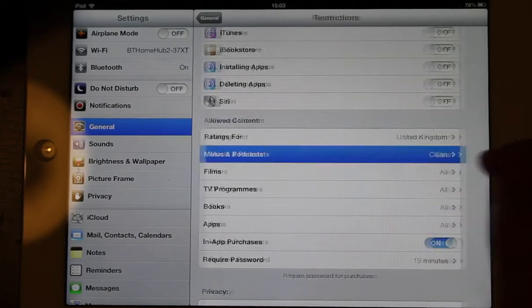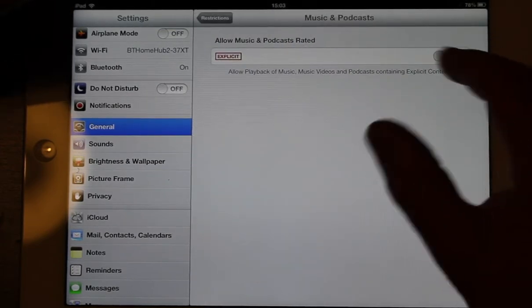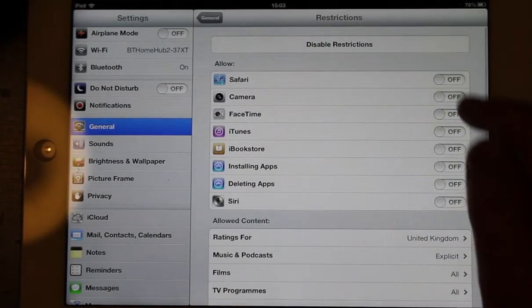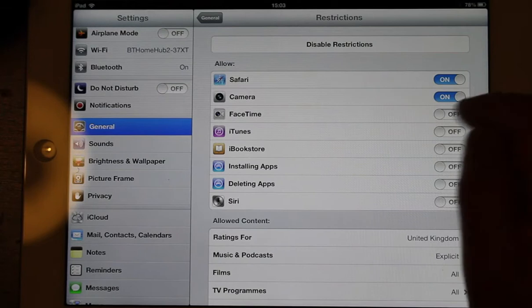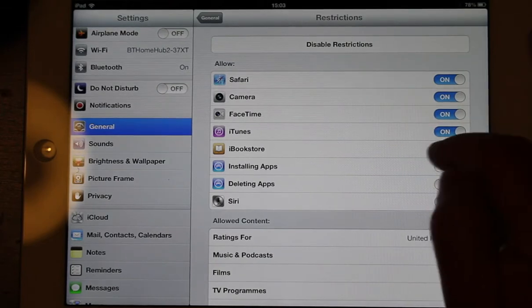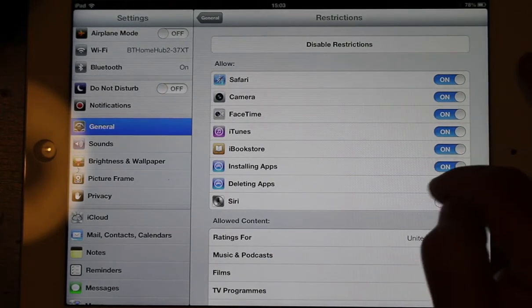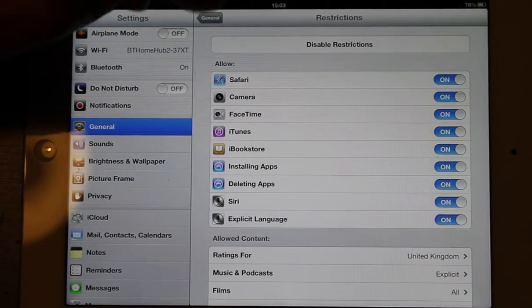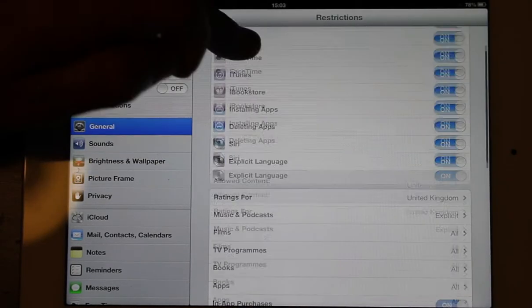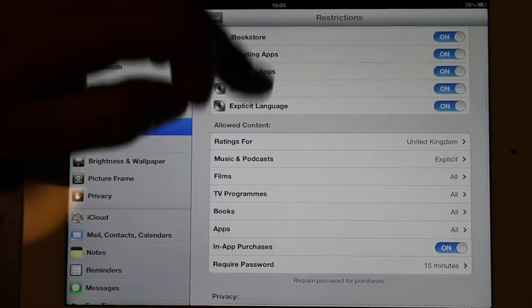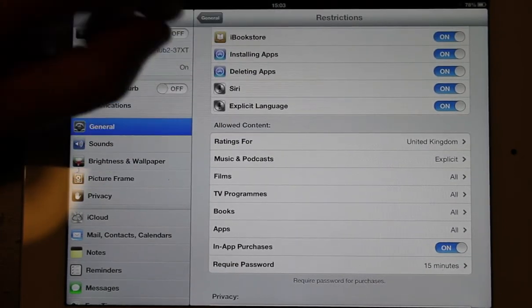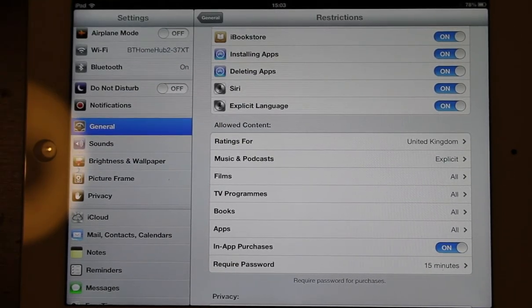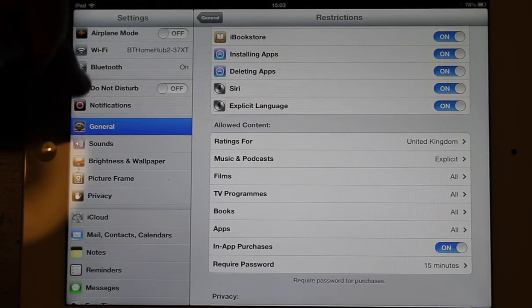So you really want to have a look at this thing, and just see what you actually want people to do. You can turn all the restrictions off at once if you want to, so you can put your iPad back to normal should you like.